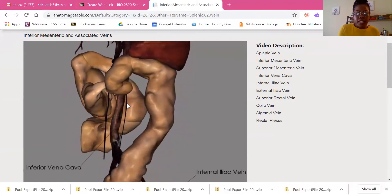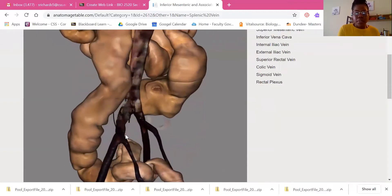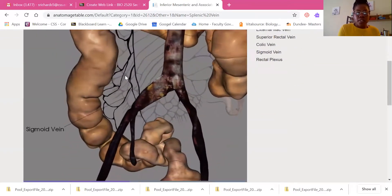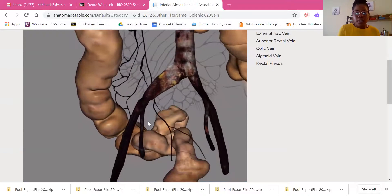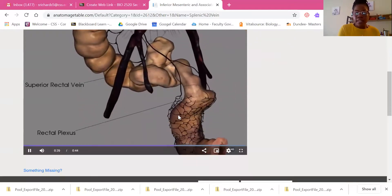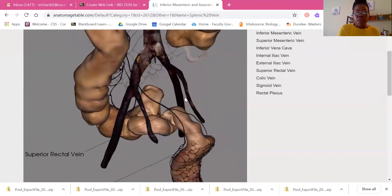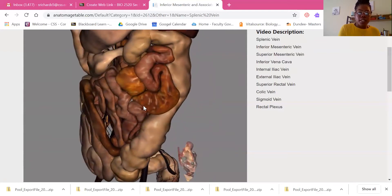We can see the inferior mesenteric vein, the inferior vena cava, and the internal and external iliac veins coming off the common iliac veins. Here are the sigmoidal veins — the smaller veins draining the sigmoid colon. We can also see the rectal veins coming up through the rectal plexus and the superior rectal vein, which are branches from the inferior mesenteric vein. The larger intestine or colon is already visible here, and then the smaller intestines fill in.